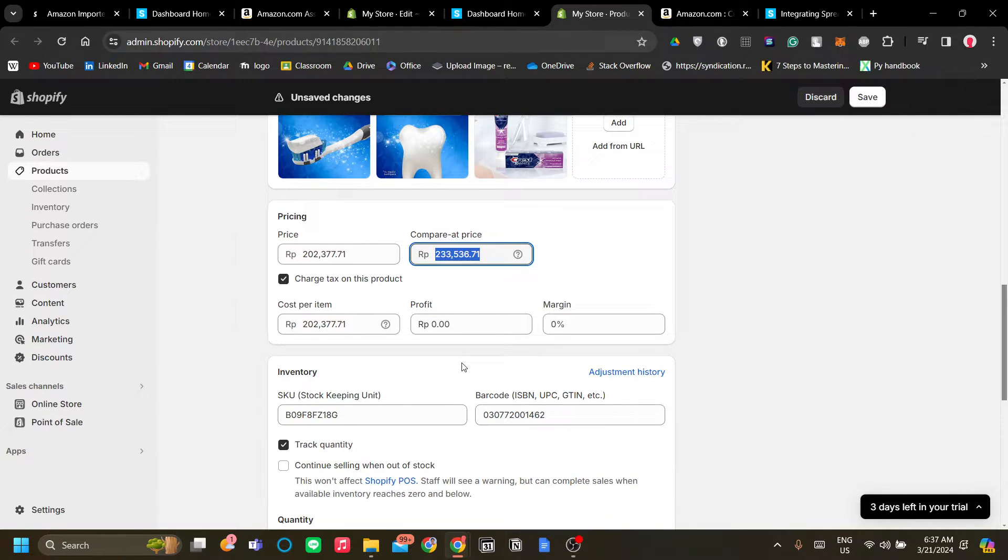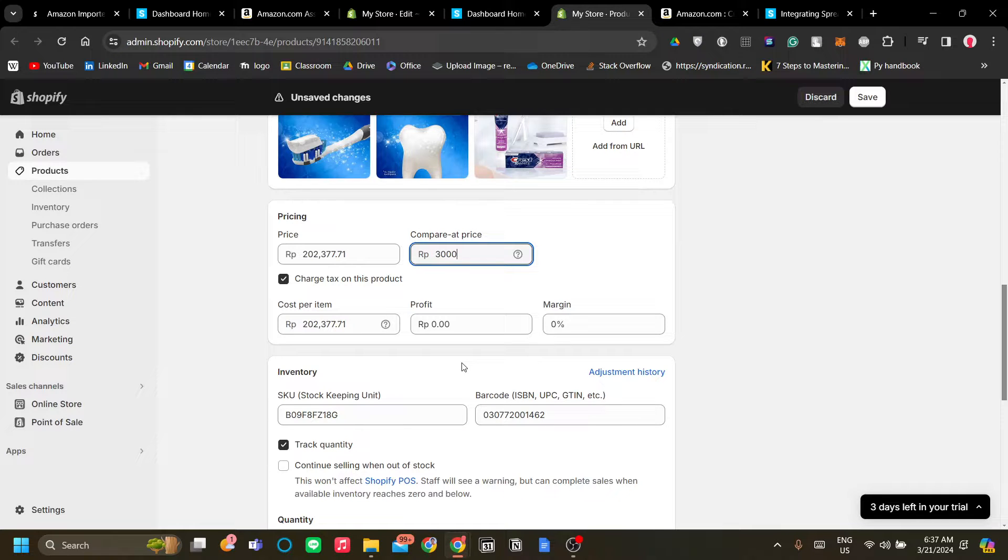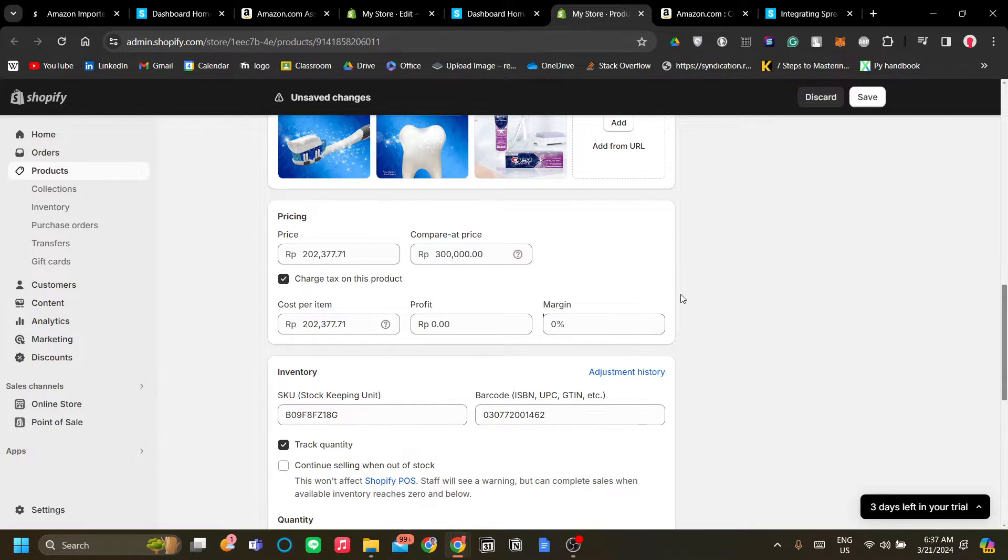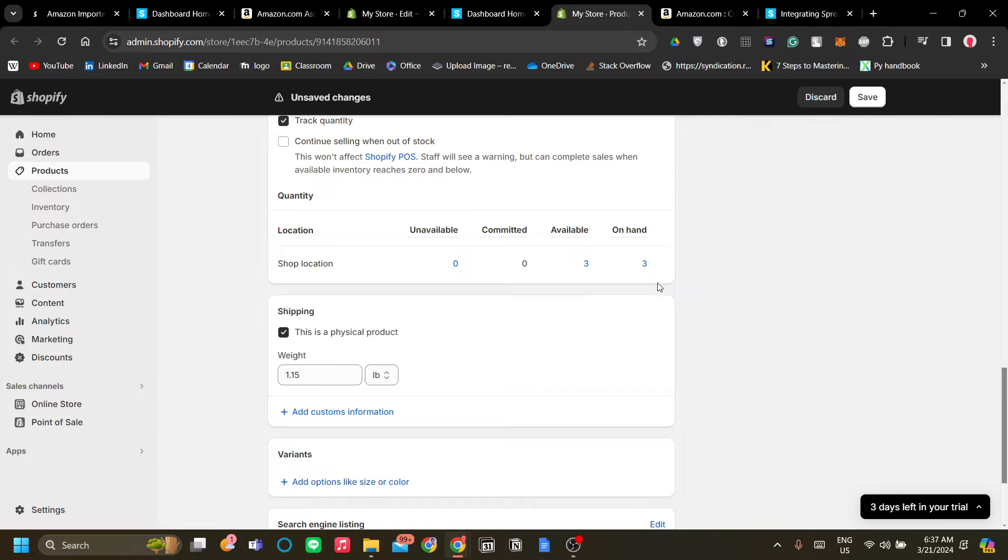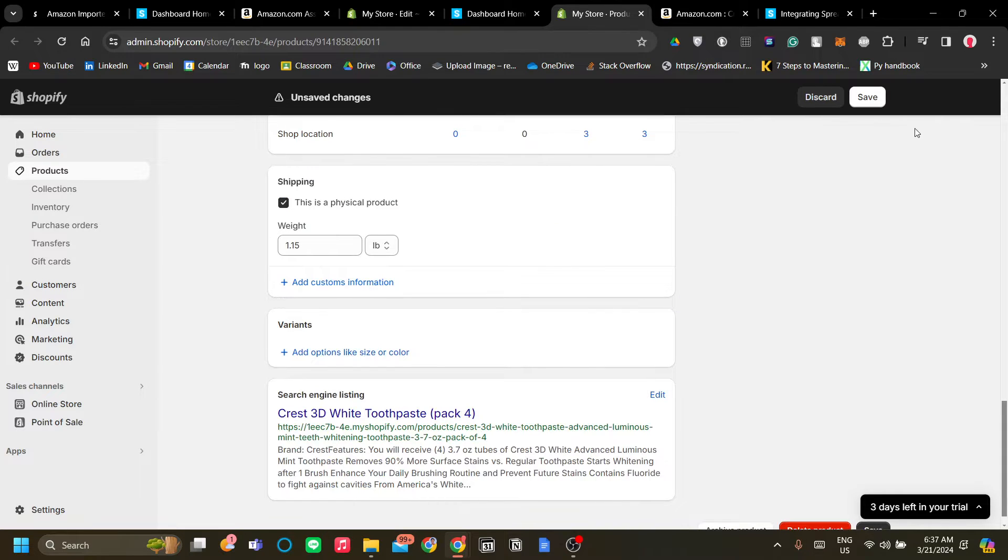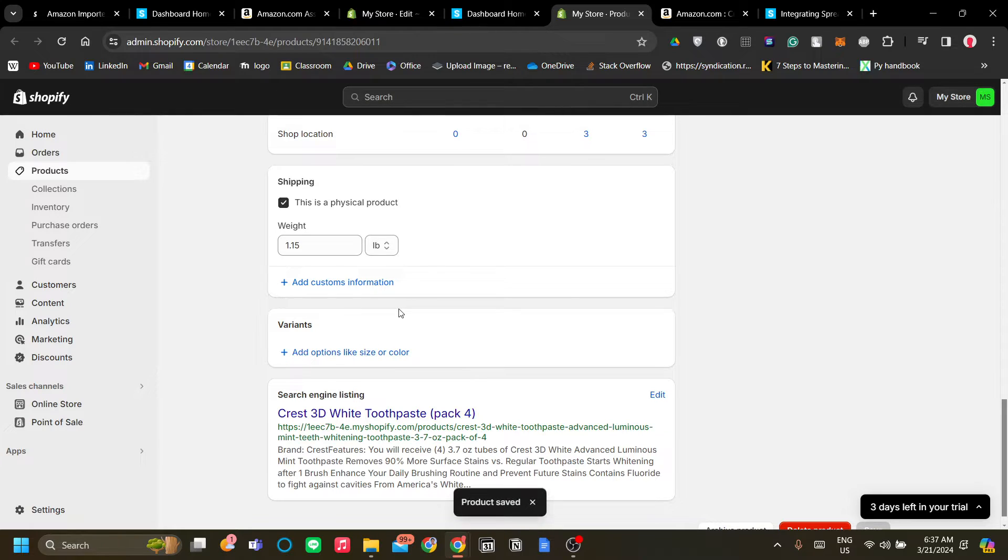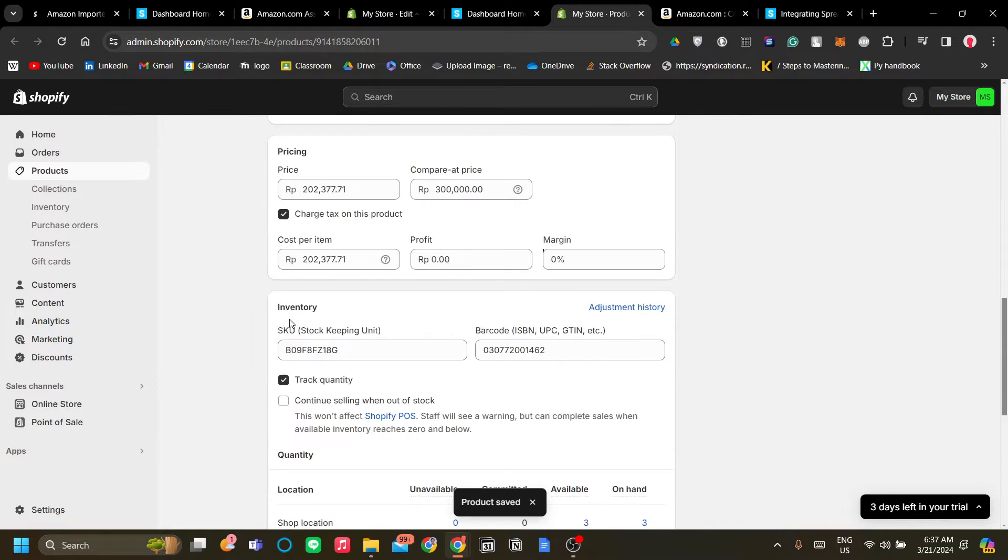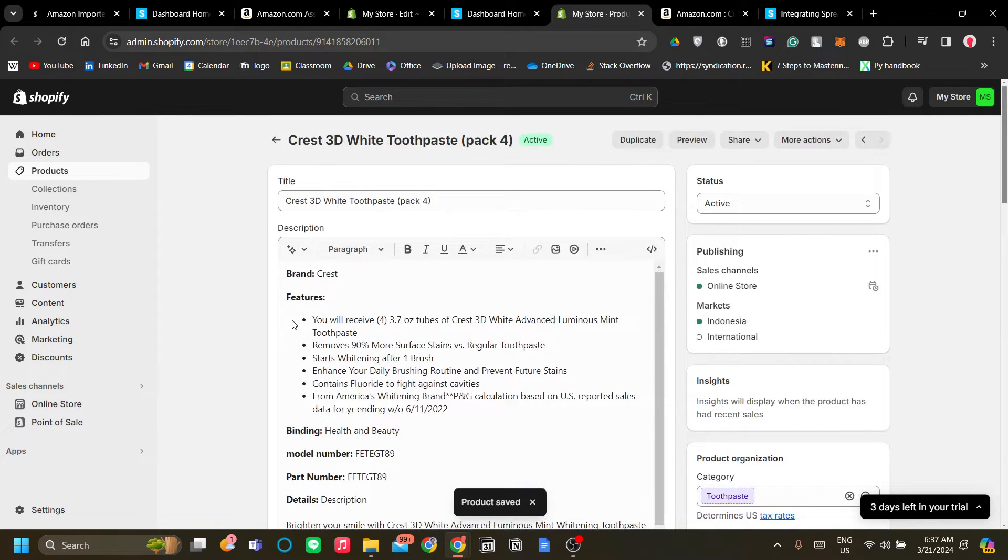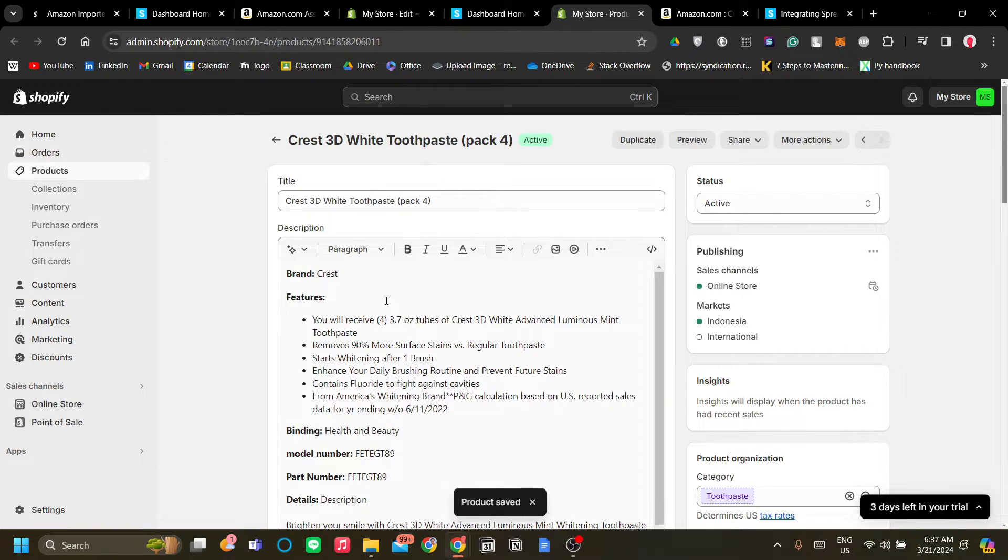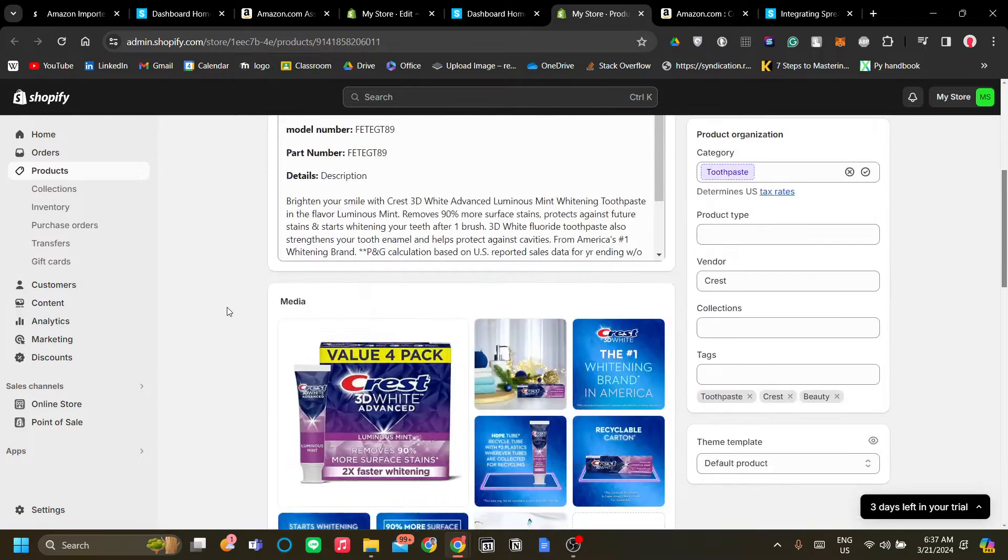do here but I highly recommend you to mark up the price depending on the price that you want. For example over here I'm just going to mark up the price at a random number above the initial number and I'll click save. And there you go, now I have my first ever Amazon affiliate marketing product in Shopify.